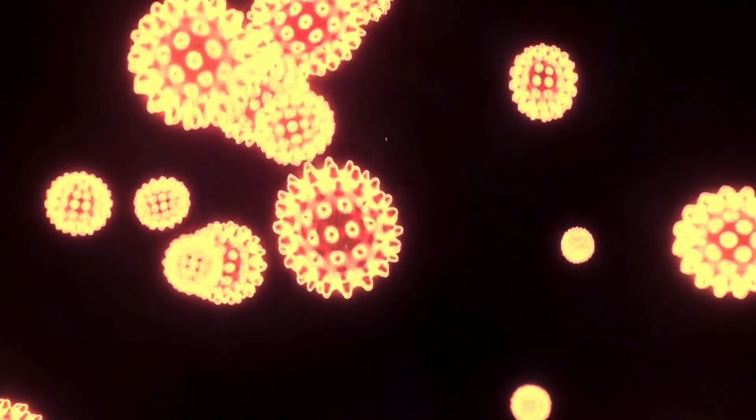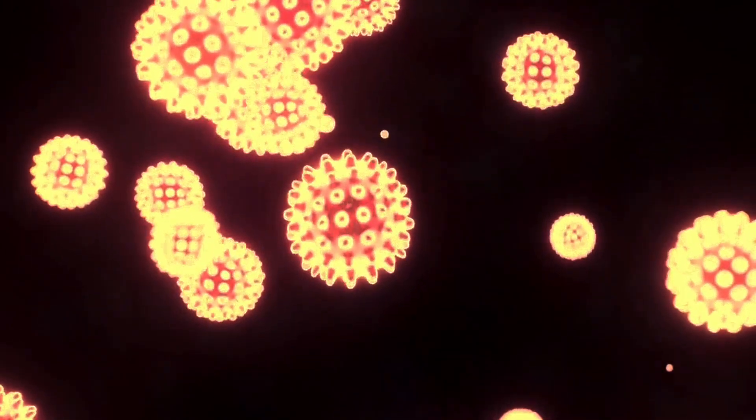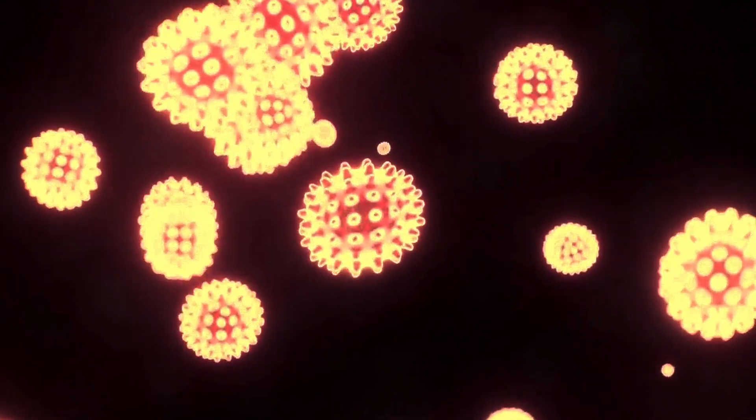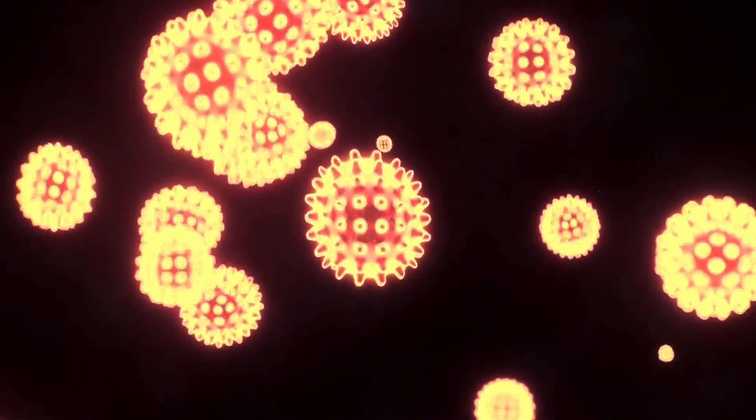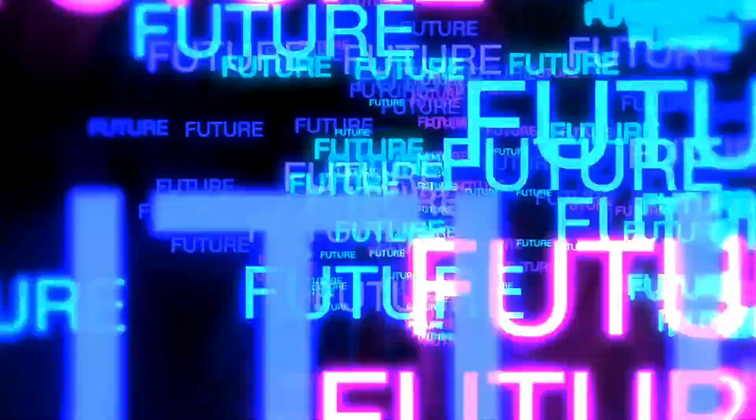On the other hand, the many-worlds interpretation describes the existence of a multiverse made up of every possible universe. According to this view, every quantum event branches into a different universe, creating an infinite number of parallel realities.